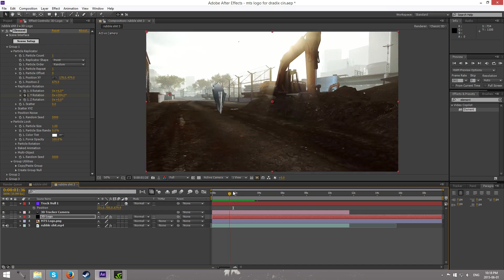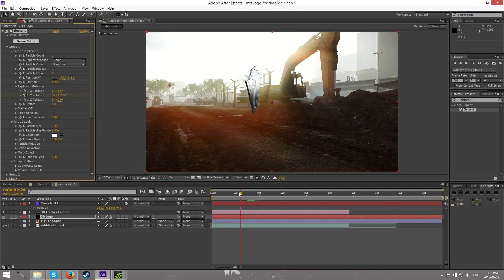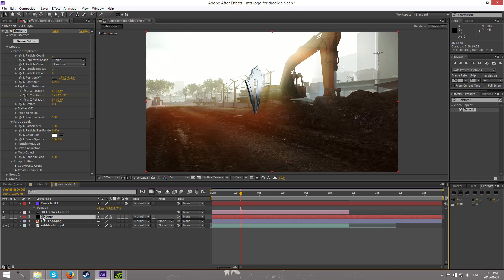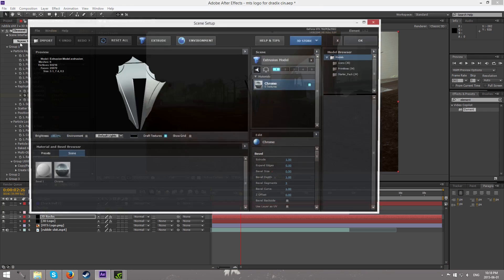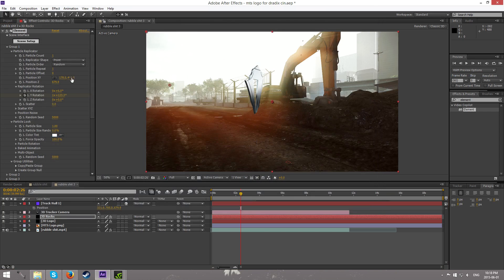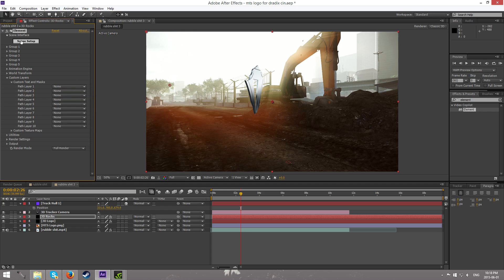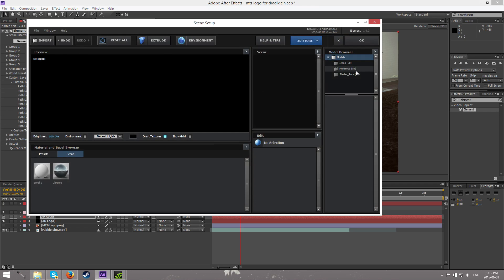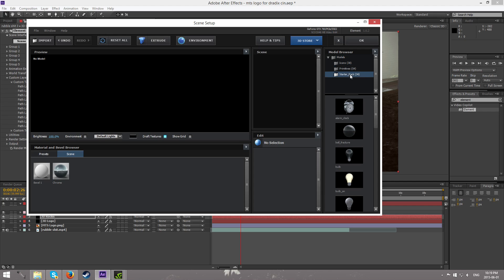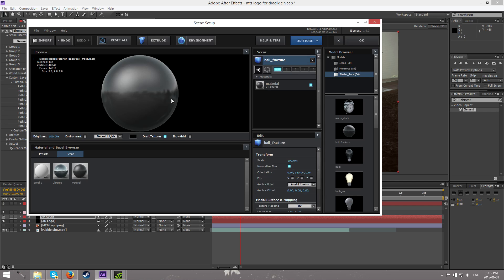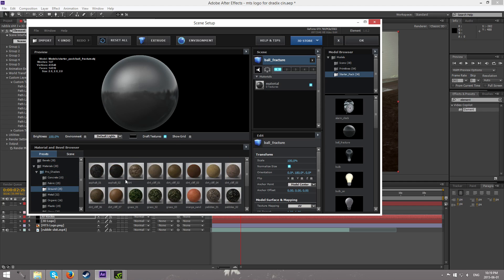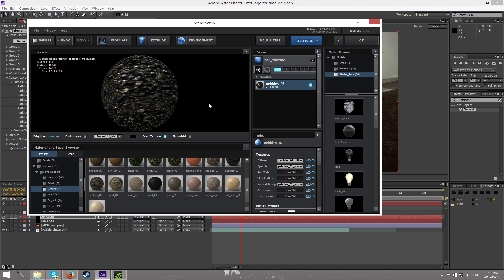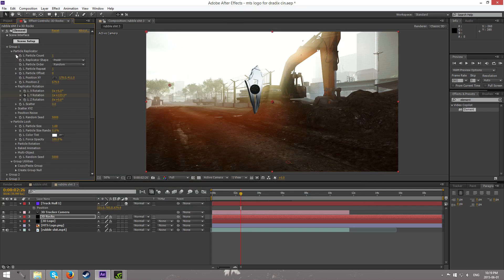After you're done customizing your logo, we're now going to learn how to make rocks just flying in the scene. We can duplicate the layer — press ctrl+D — and rename this one '3D Rocks'. Go back into Scene Setup and go back into the Custom Layer tab. Set Path Layer to None because right now it still has the MTS logo imported. Then go into our Models and by default there should be a Ball Fracture model — you can use Floor Fracture as well but I prefer Ball Fracture. We can add a small material that'll look like it matches the ground.